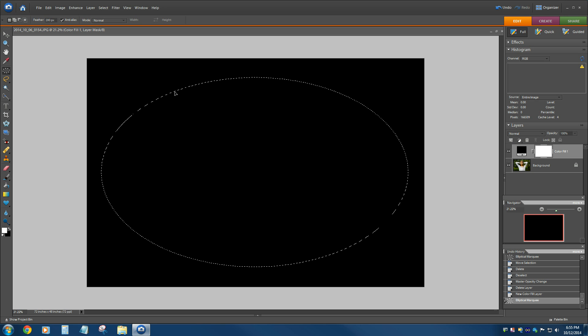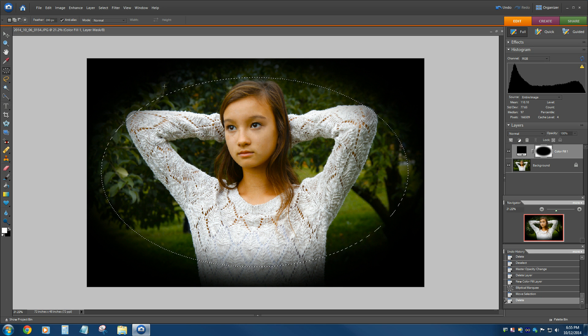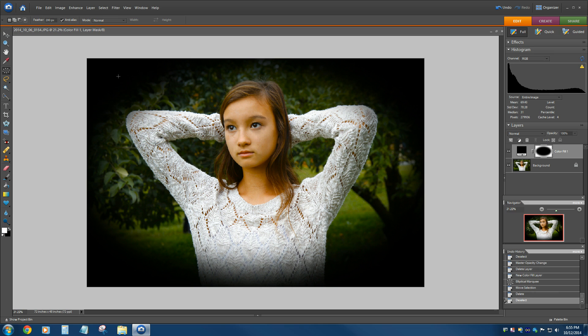Now that that's done in the right position, hit the Delete key, and it creates the vignette for us. We're not done. We deselect it, right-click, deselect.